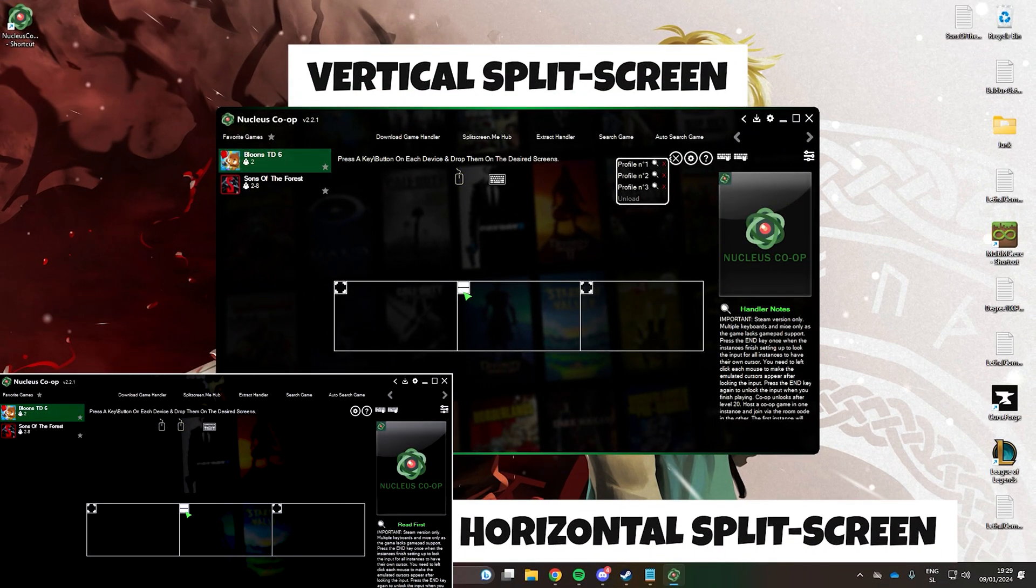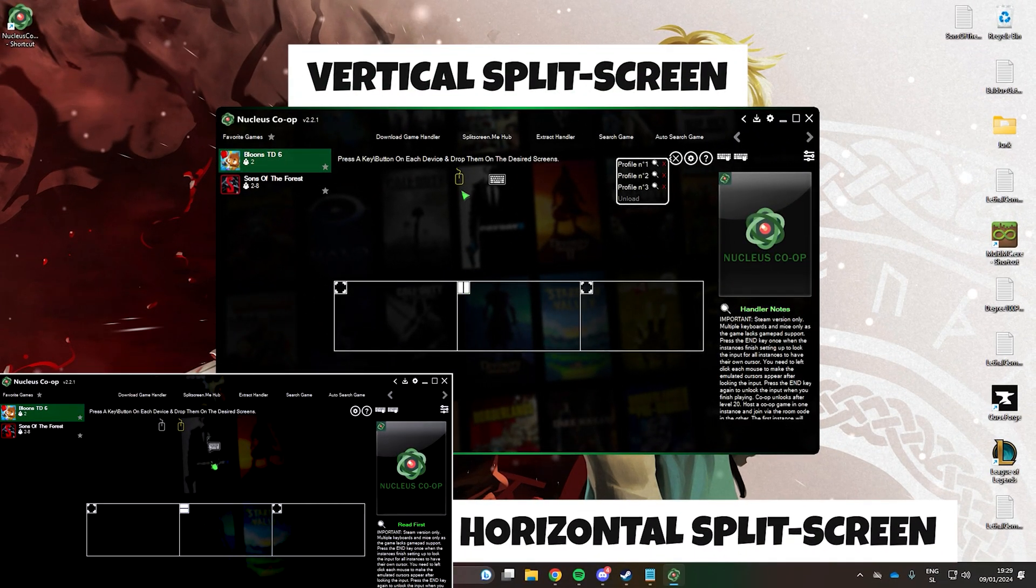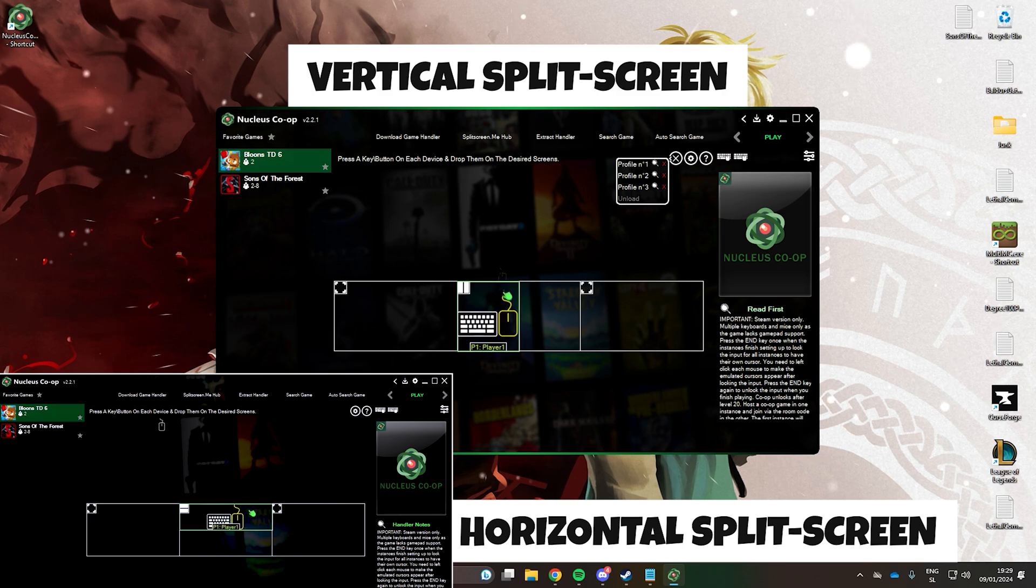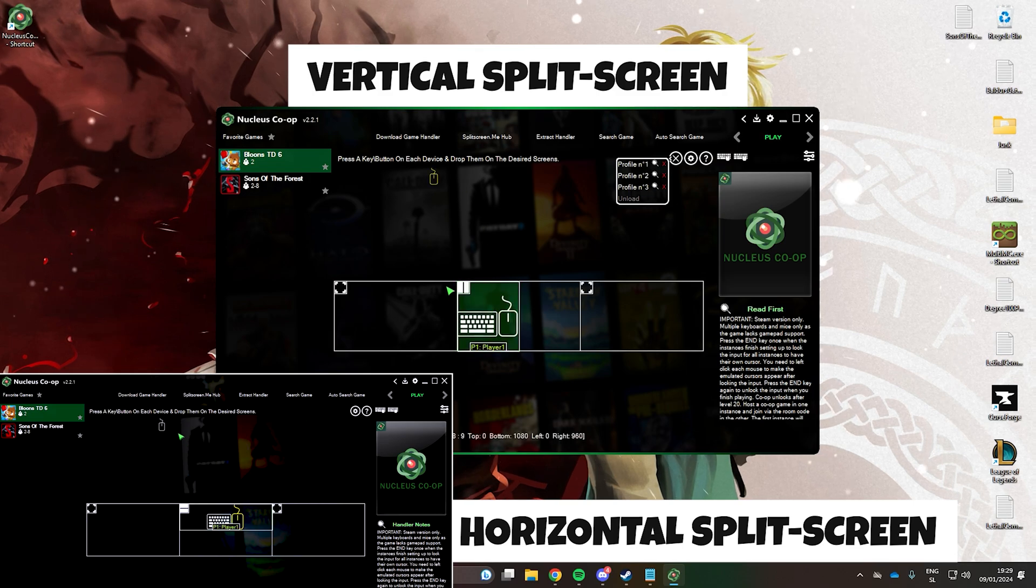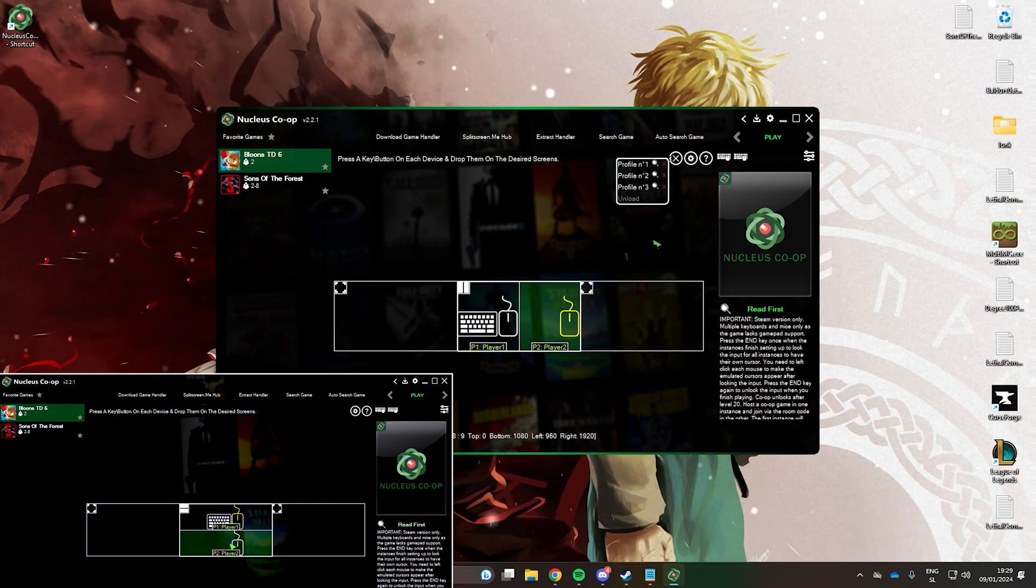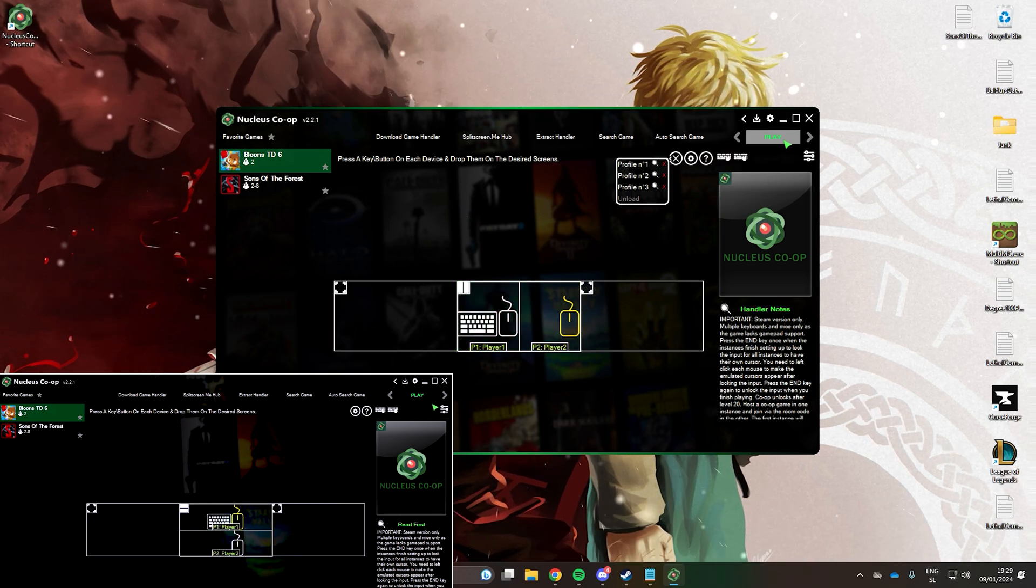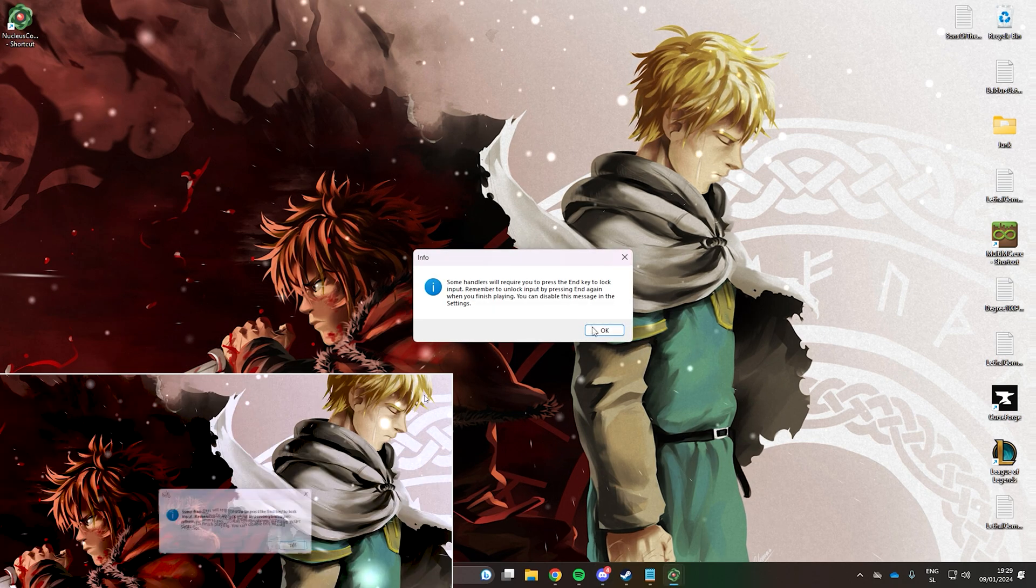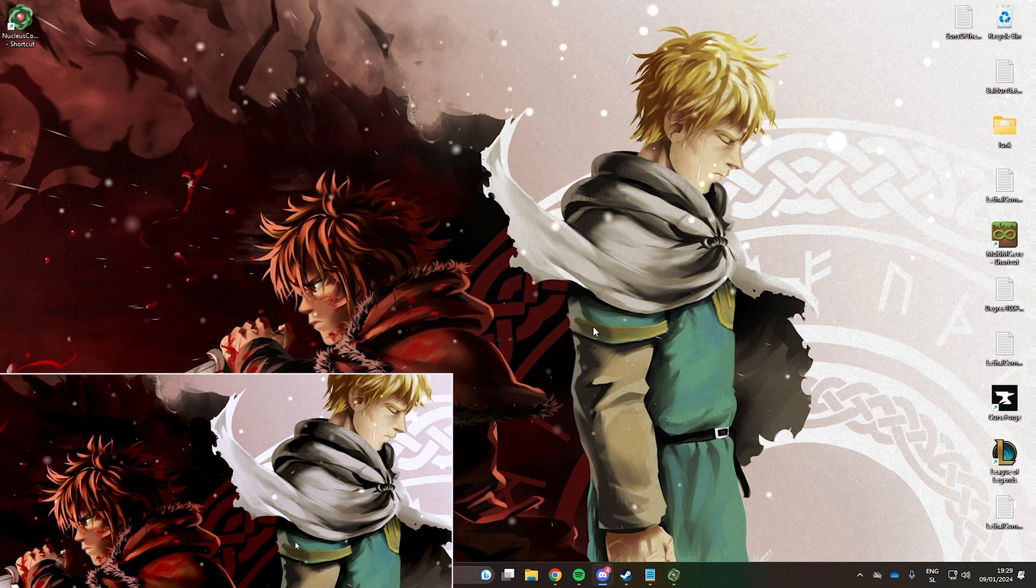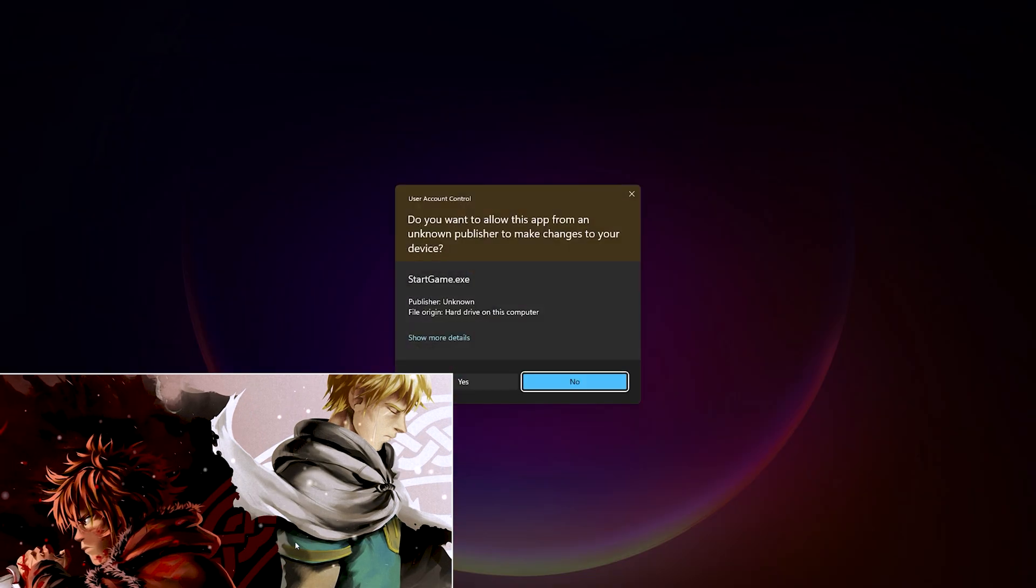To start playing, drag the keyboard and mouse to one part of the screen. You might have to click a few times for the keyboard and mouse to be displayed here. Then, drag another mouse to the other part of the screen. Now click play.